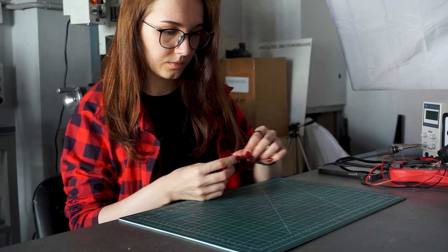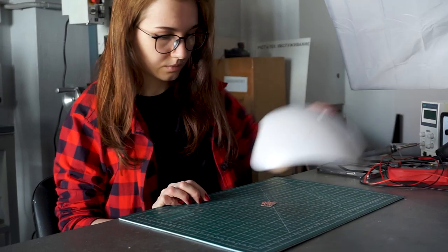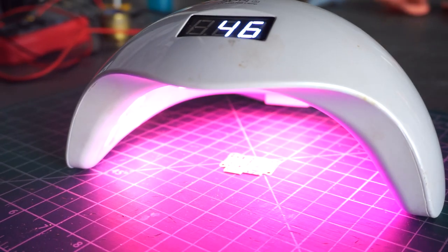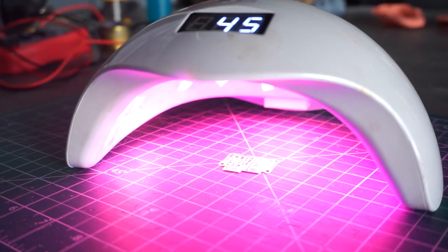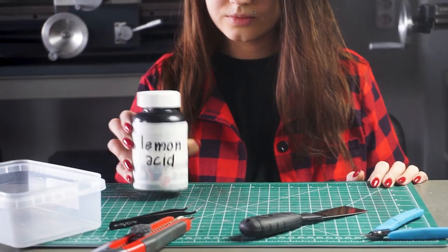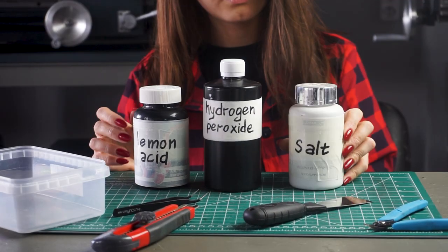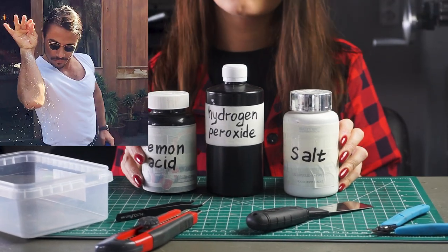For reliability, I additionally illuminate the mask with a UV lamp and we can etch it. Standard scheme: hydrogen peroxide, citric acid, salt. Here is the recipe if you need it.